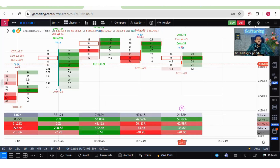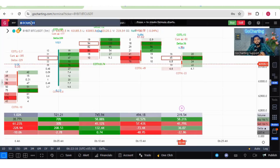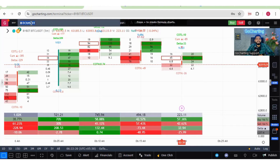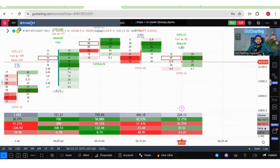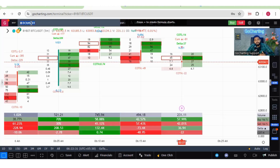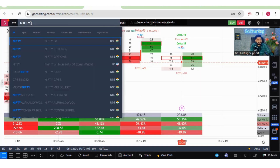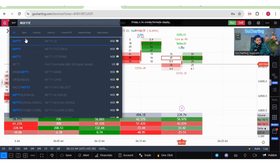You can get footprint charts only for stocks, futures, and options — not for an index, because an index has no volume; it is just an indication of the state of the market. Futures are actually traded, which is why you get order flow for futures, options, and stocks. For example, if we use a Nifty futures chart and type Nifty, you see the index, futures, and options listed.